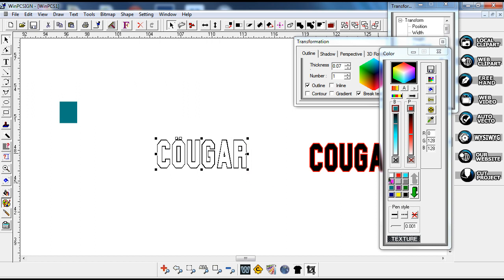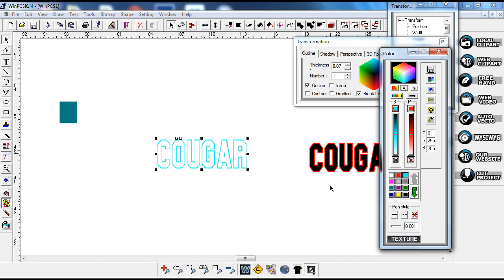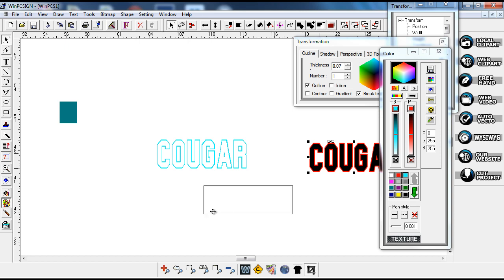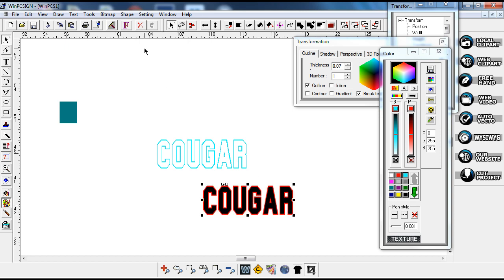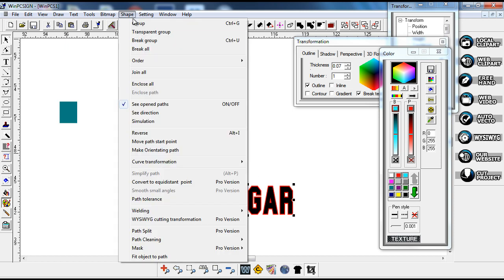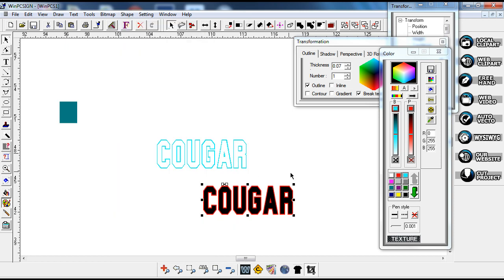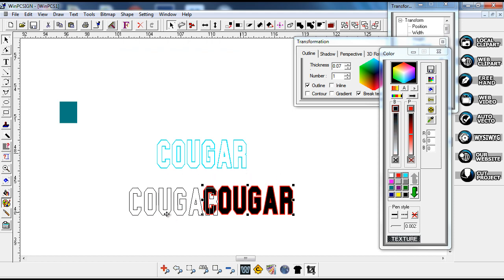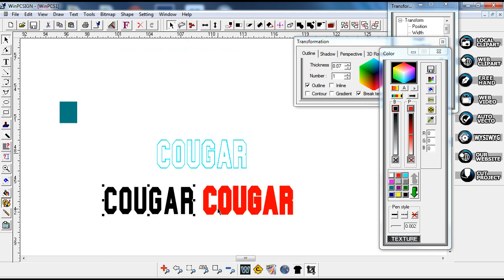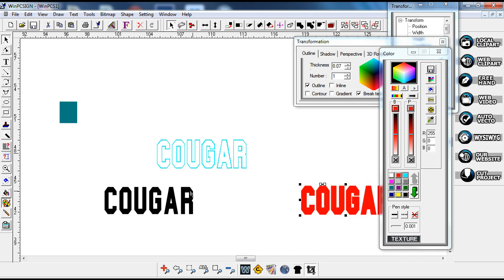Now I'm going to change the color on this and grab my cougar that I had duplicated. I'm going to break all and grab just the black part. I'm going to slide this back over. We really don't need that anymore.